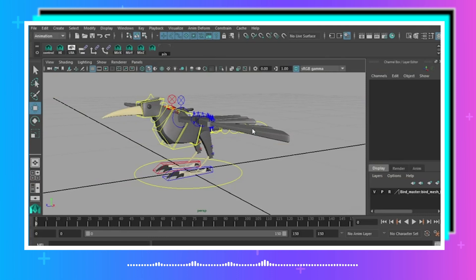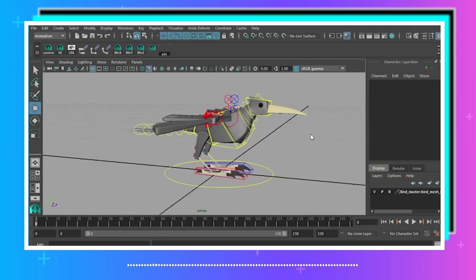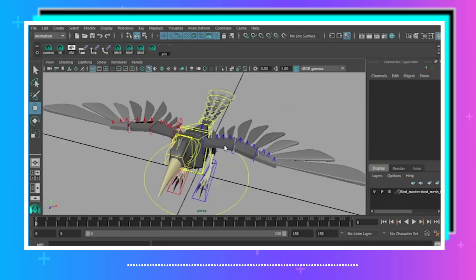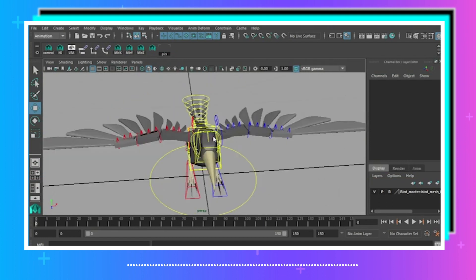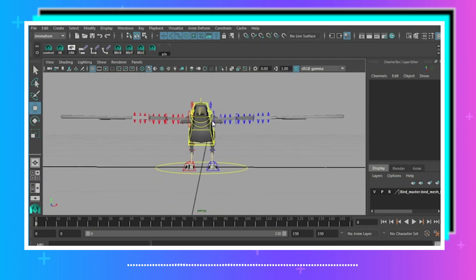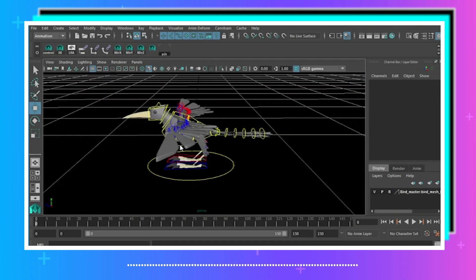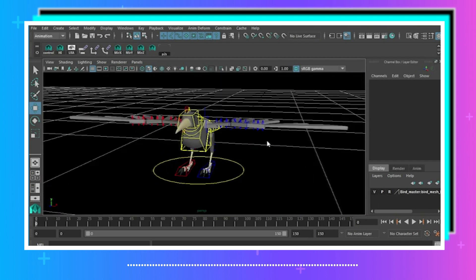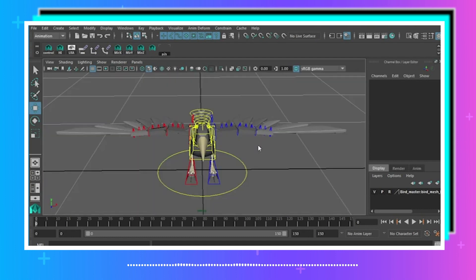We're going to start with our bird character. He's not really doing anything - this is his default pose. Characters are modeled and rigged symmetrically, which you can see here. He's pretty straightforward, which looks horrible for animation purposes.